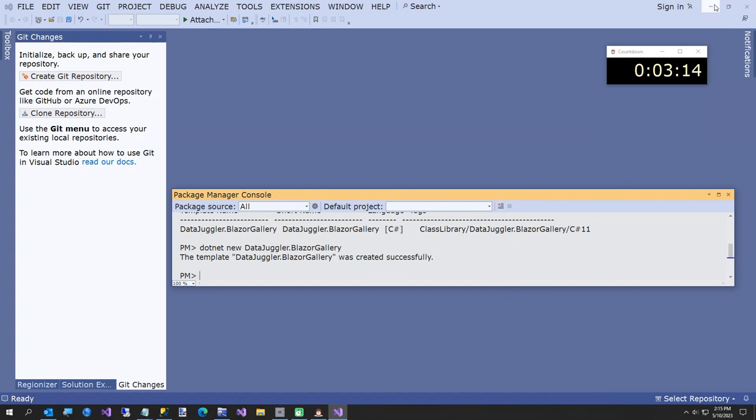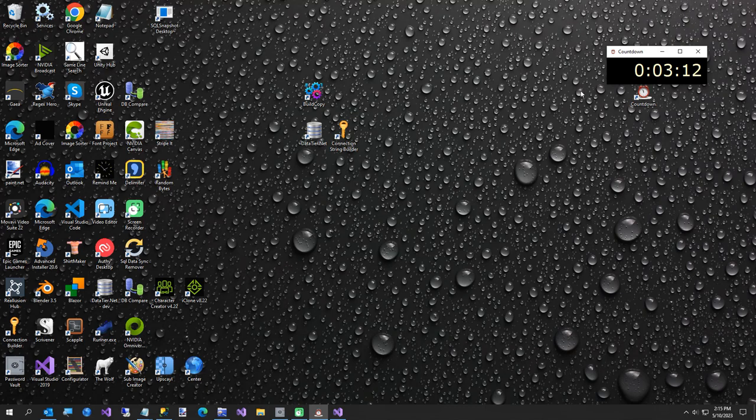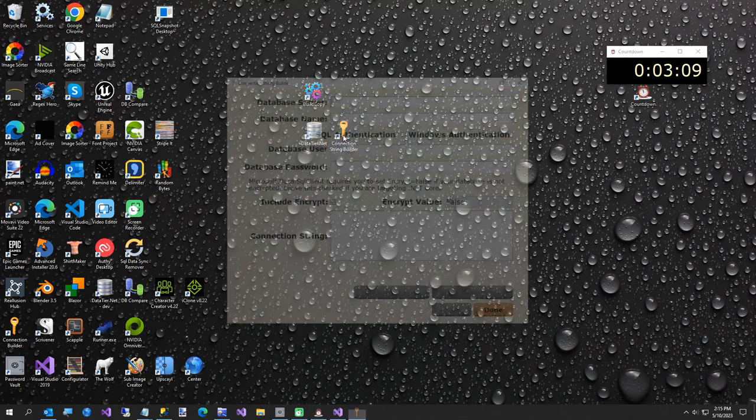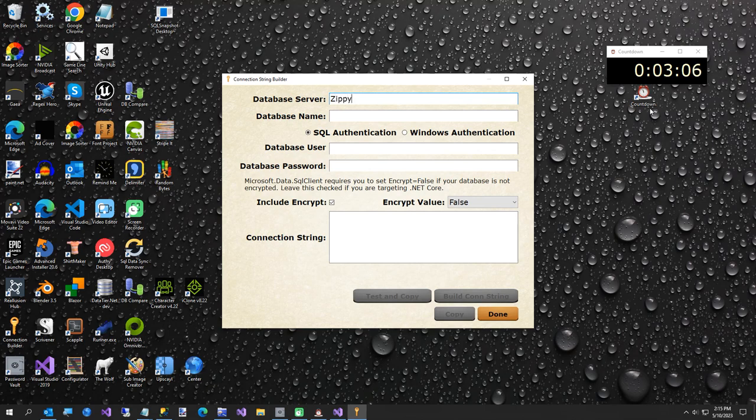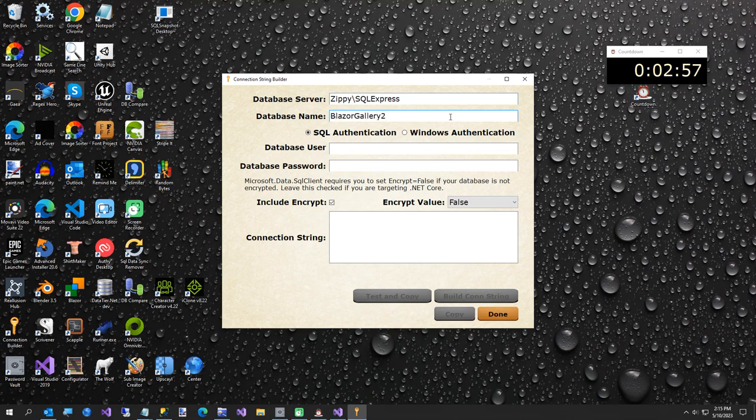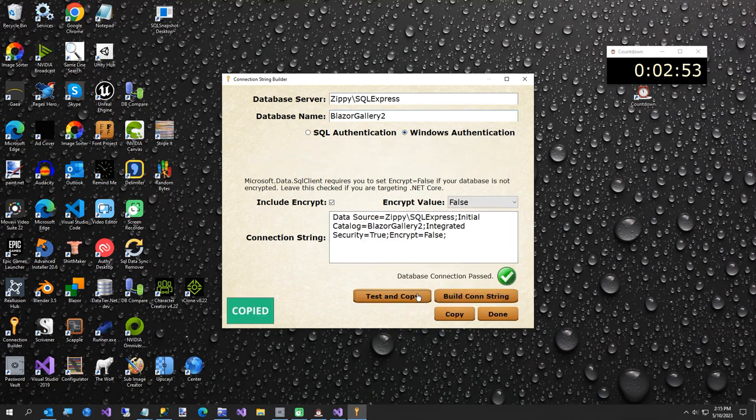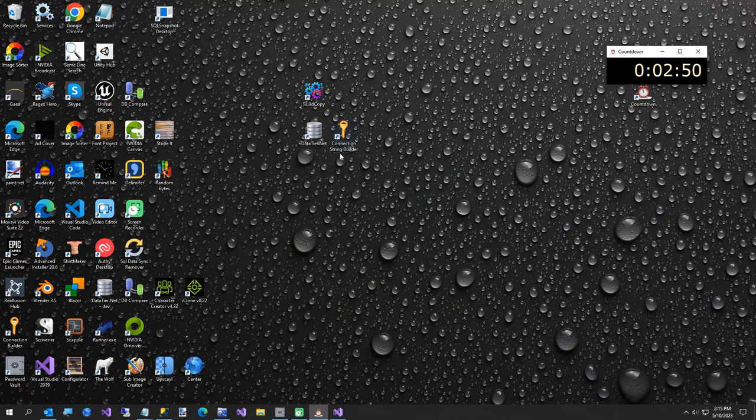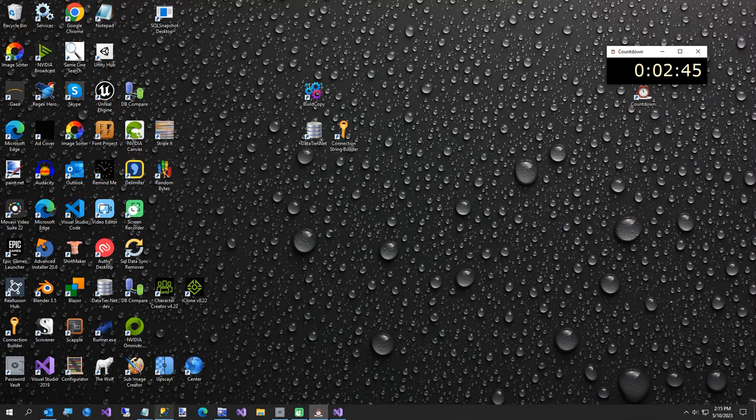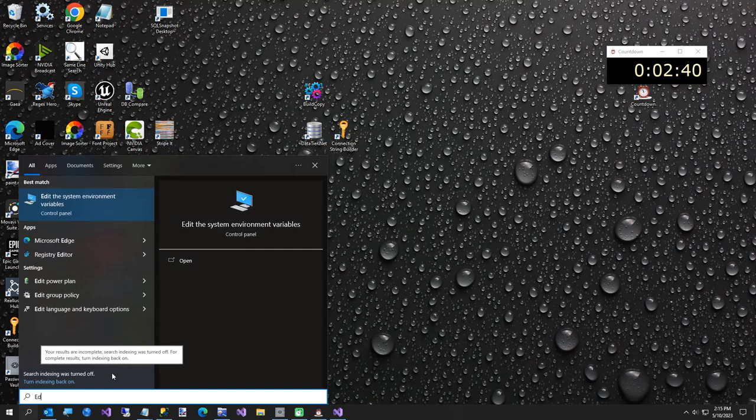But we have to create two environment variables. The first is the connection string. So I'm going to create a connection string. My name is blazer gallery 2. My database name. But you can just use blazer gallery. Build connection string. Test and copy. This connection string builder comes with datatier.net. And I have the link in the readme for this project. And the video description. And moving on because we're running out of time. But we're doing pretty well actually.